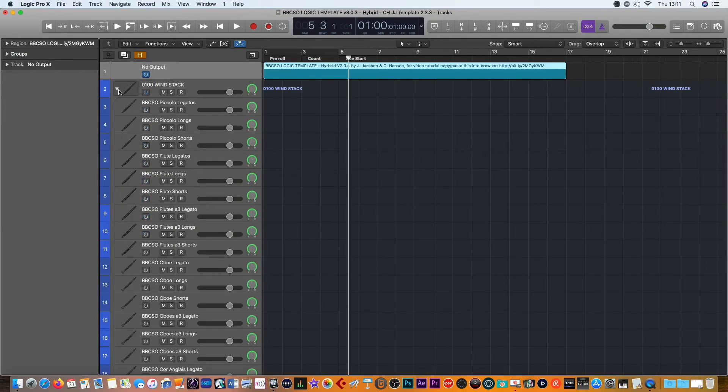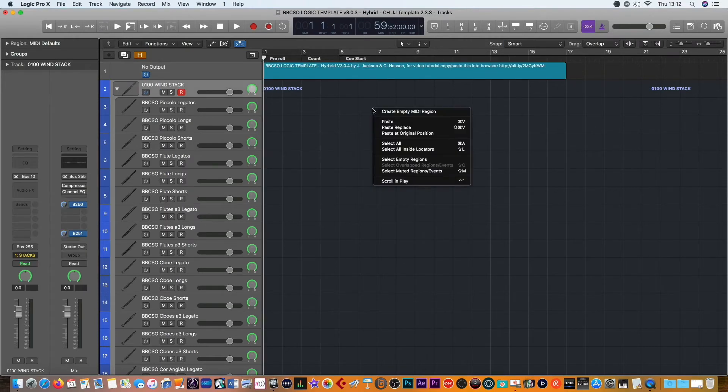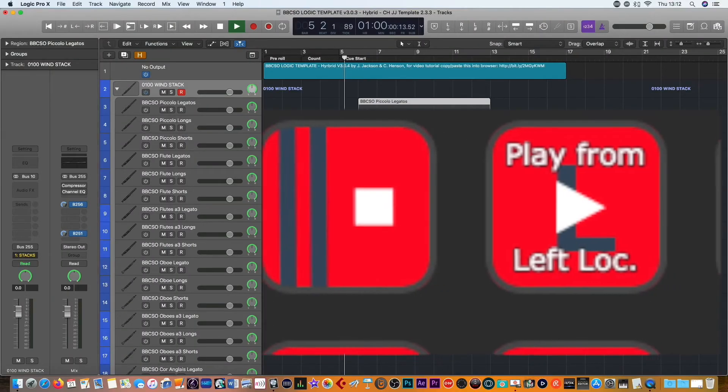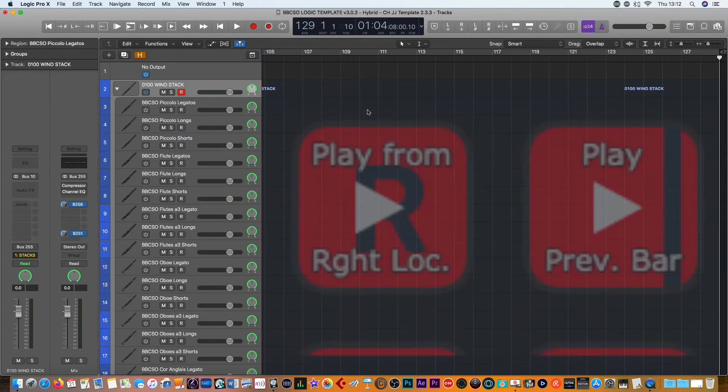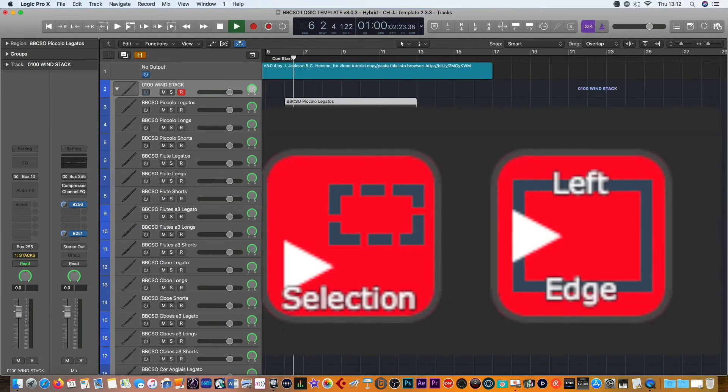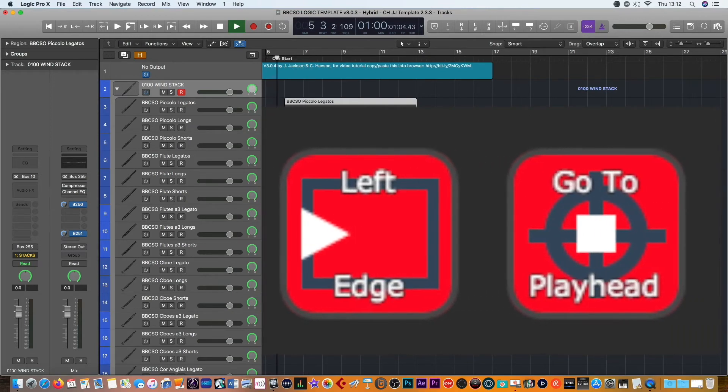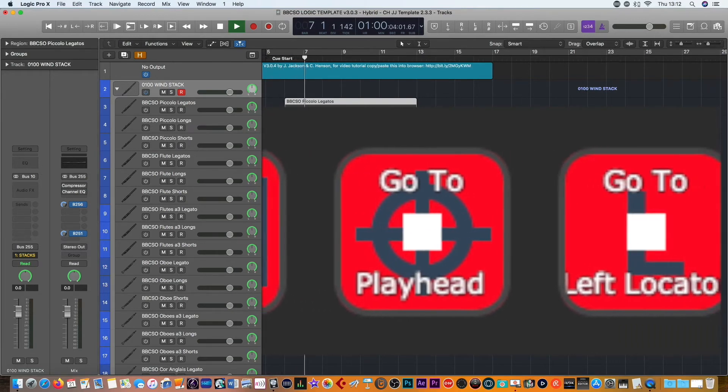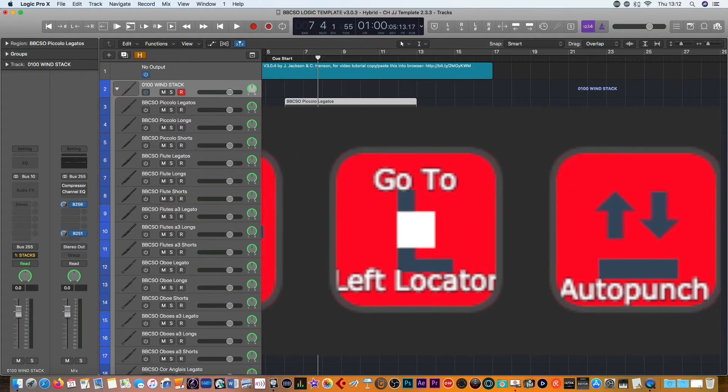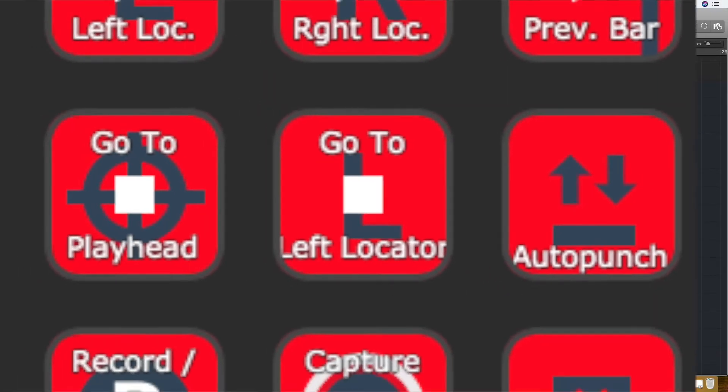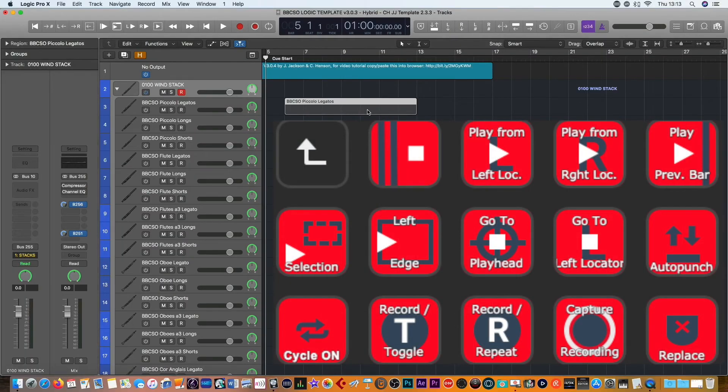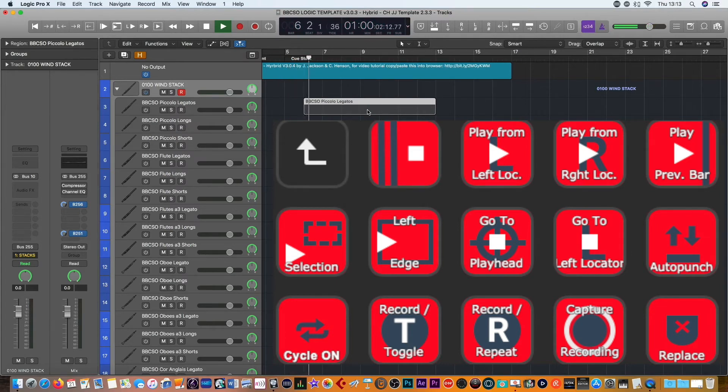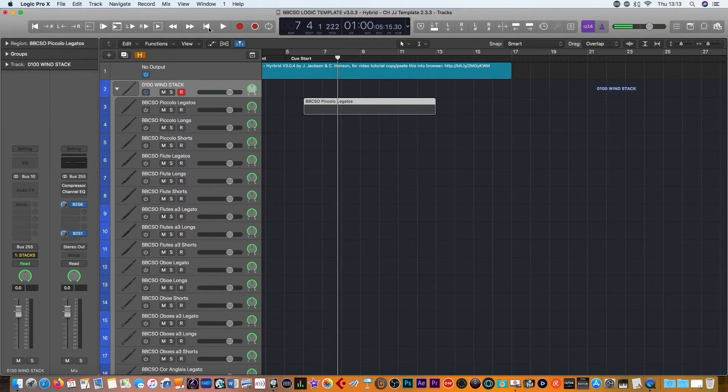Imagine you've recorded, let me just put in an empty region. If you were to go into the controls you could actually stop and play from the beginning, play from the left locator, play from the right locator which is at the end, can play from the previous bar. Go back to your selection and play from that selection, play from the left edge of the screen, go to the playhead, which obviously you need to be able to do once you've stopped, and then go to the left locator. Auto punch is quite handy, really handy to do on the fly, really handy to have this red screen open to be able to see all these different commands. Cycle on and off, fairly self-explanatory. Record toggle, you can record as you're playing or off. Then you can record repeat, and you can repeat as much as you want. Of course anything you've played on your keyboard, as I said before, the capture recording is a very useful thing.